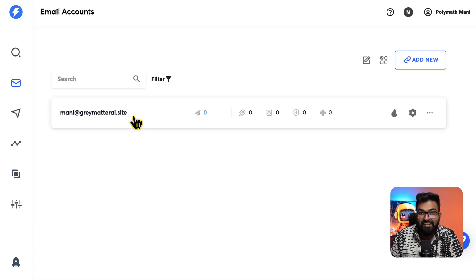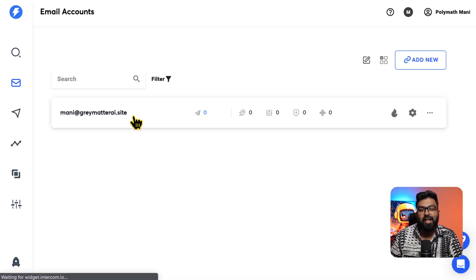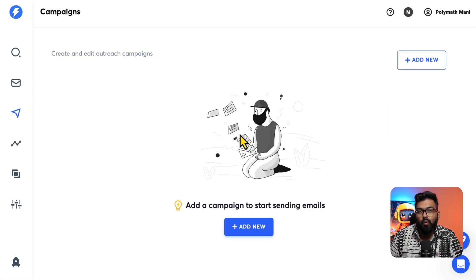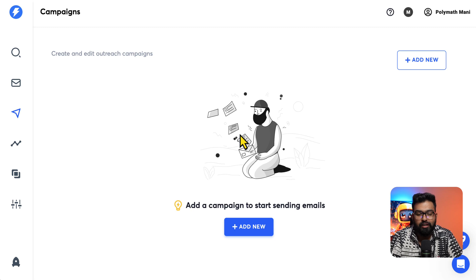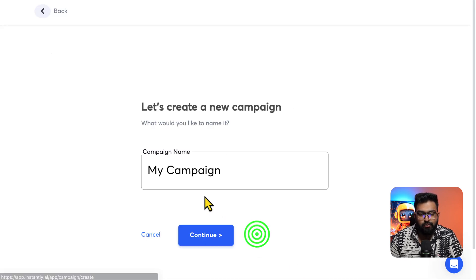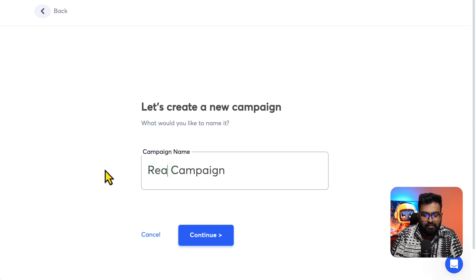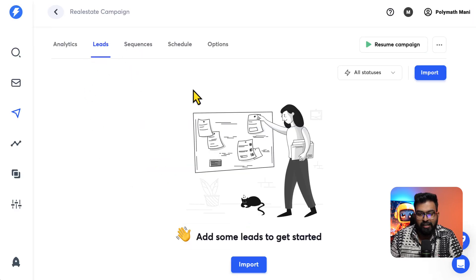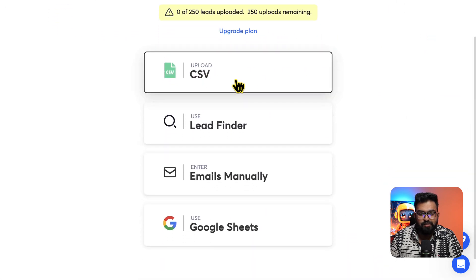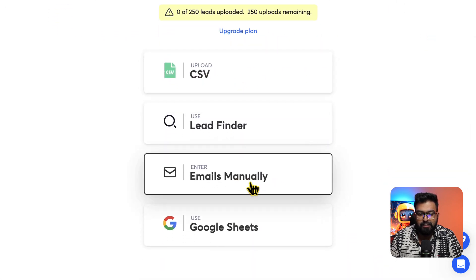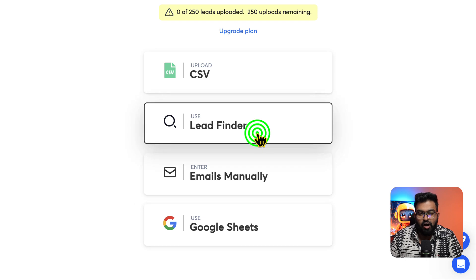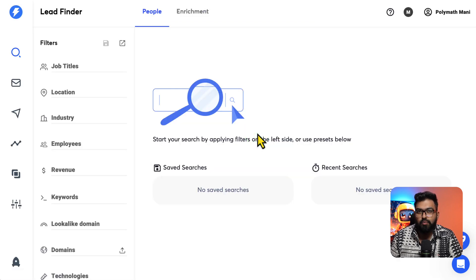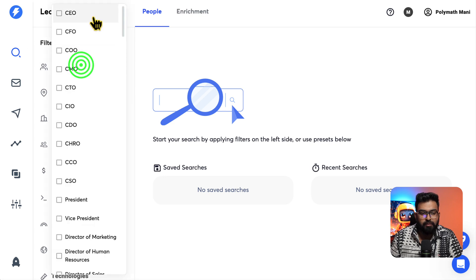The email is now connected and you can warm it up. Once your domain starts warming up you can go ahead and create a campaign — hit 'add new' and name it, for example, 'Real Estate Campaign.' For leads you can either import CSV files, enter emails manually, use Google Sheets, or use the lead finder. Since we get 25 free leads, let's see how to use that.